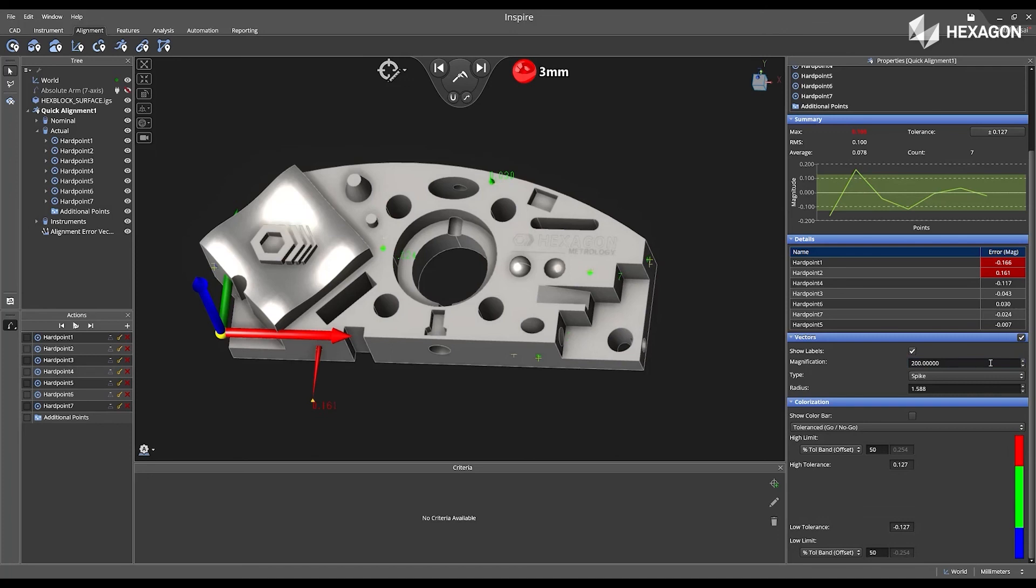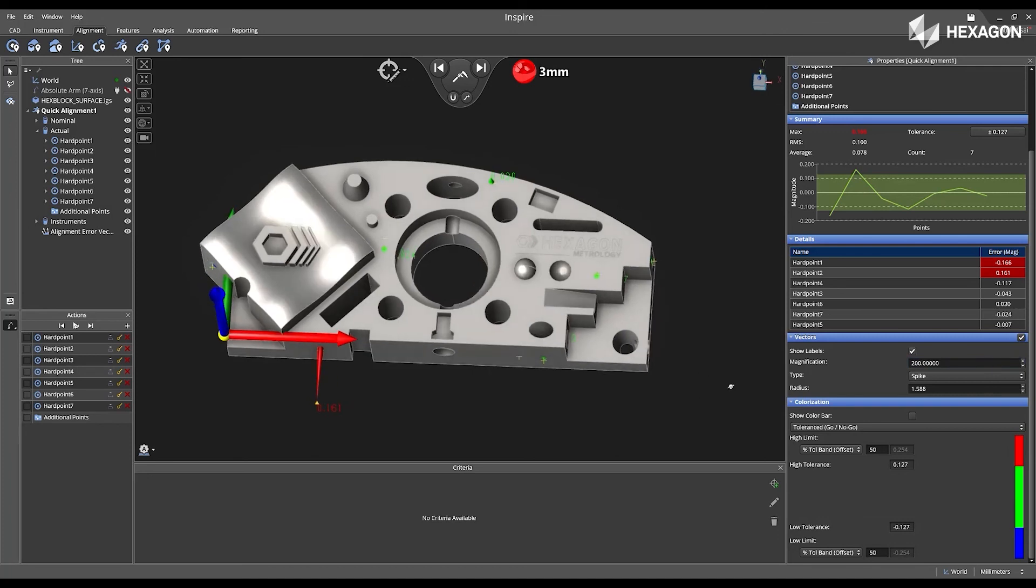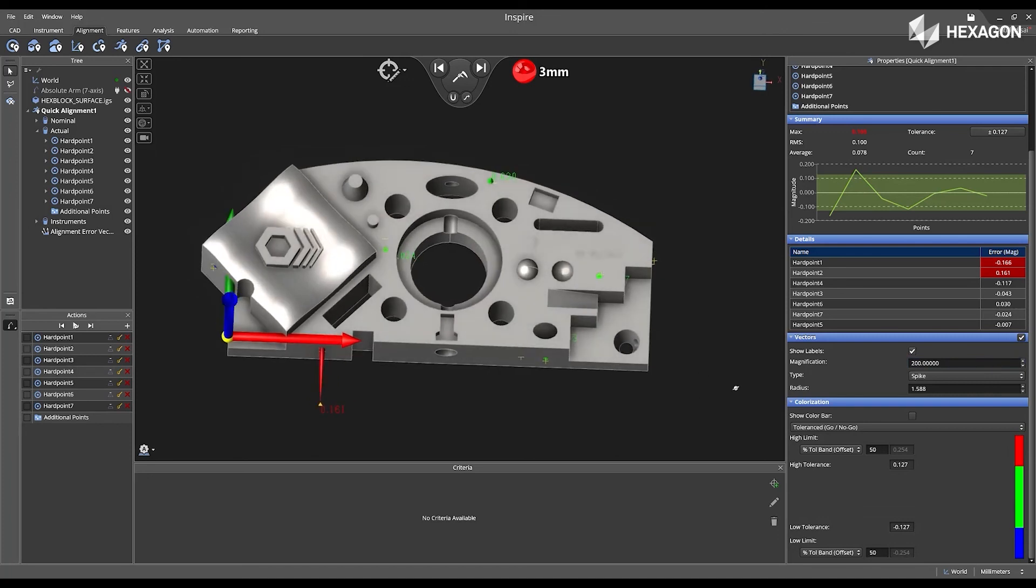Now that this alignment is complete, I can measure additional features. Thank you for watching, and we hope you were inspired.